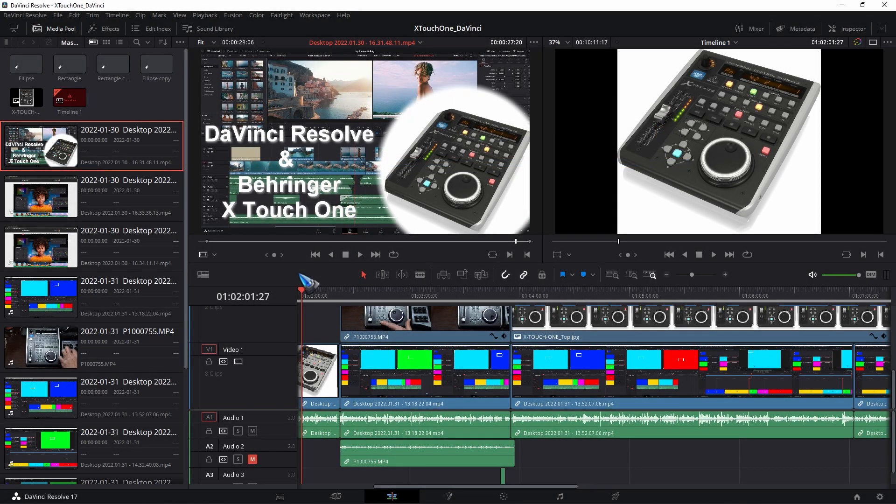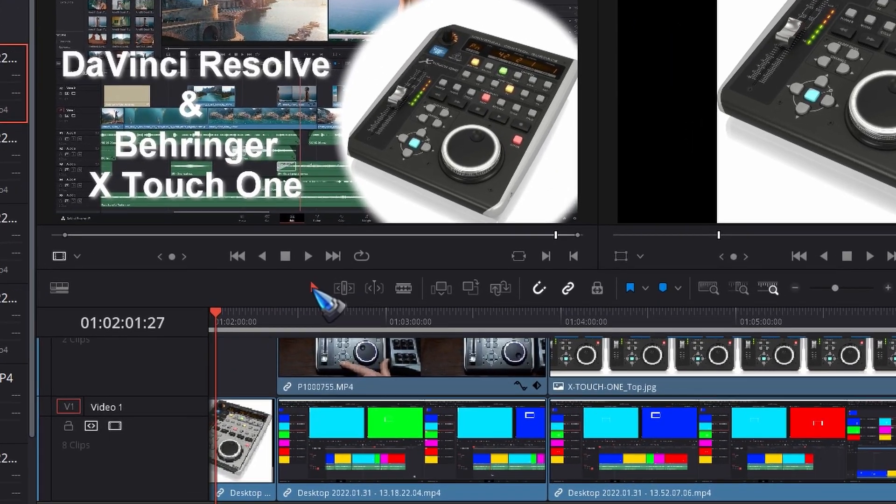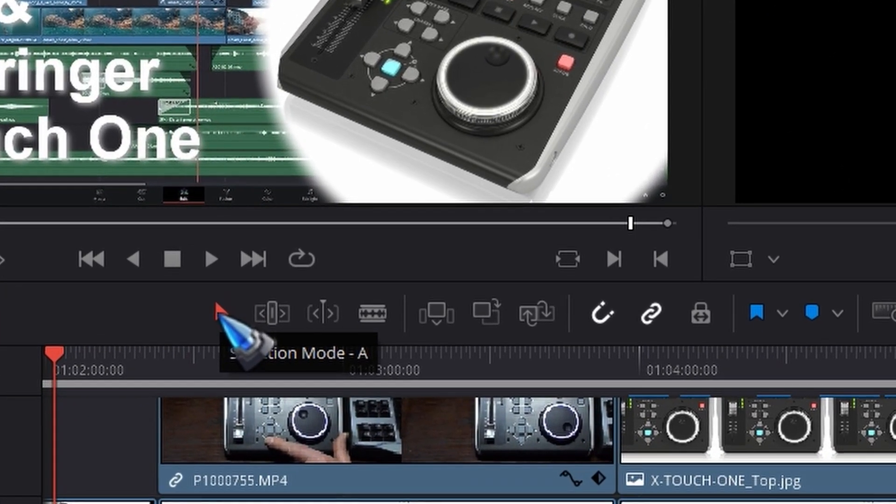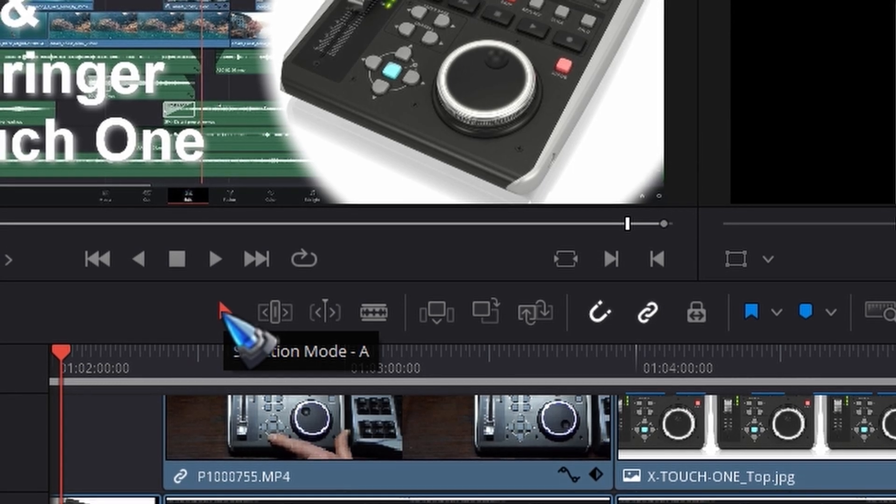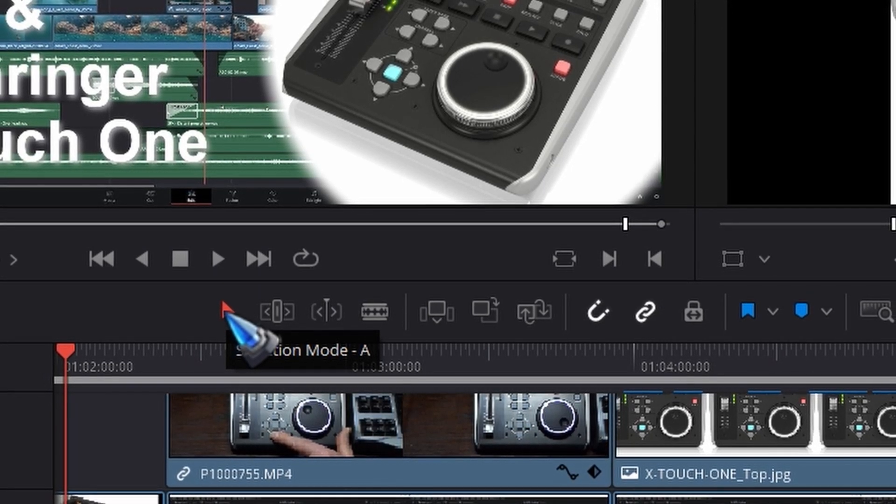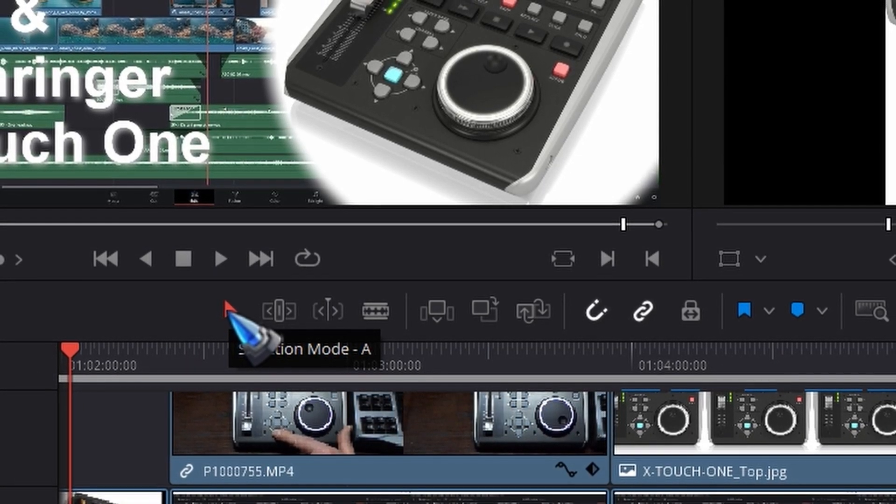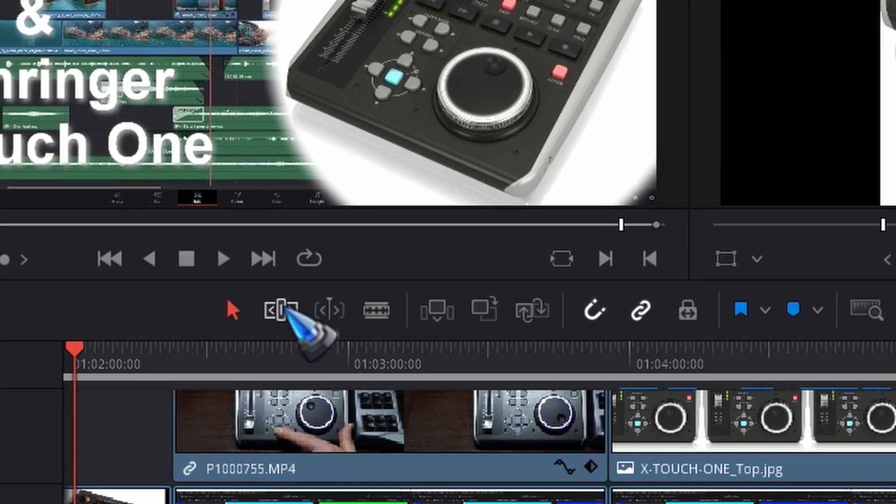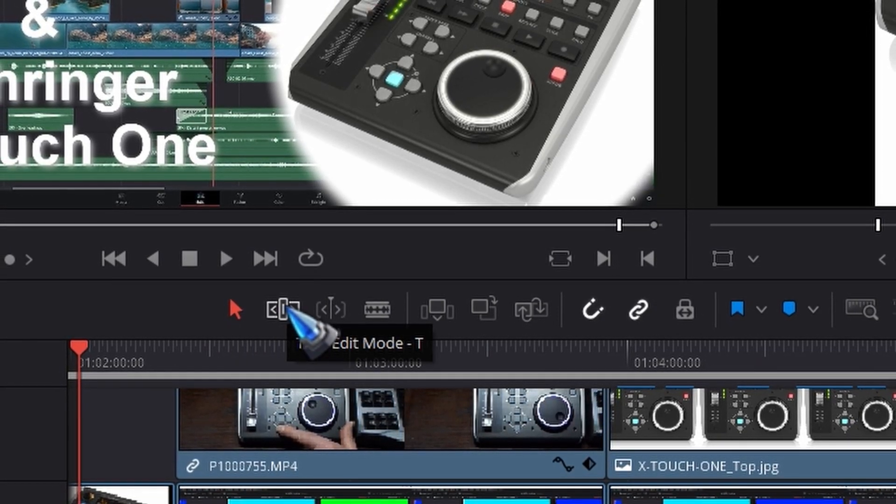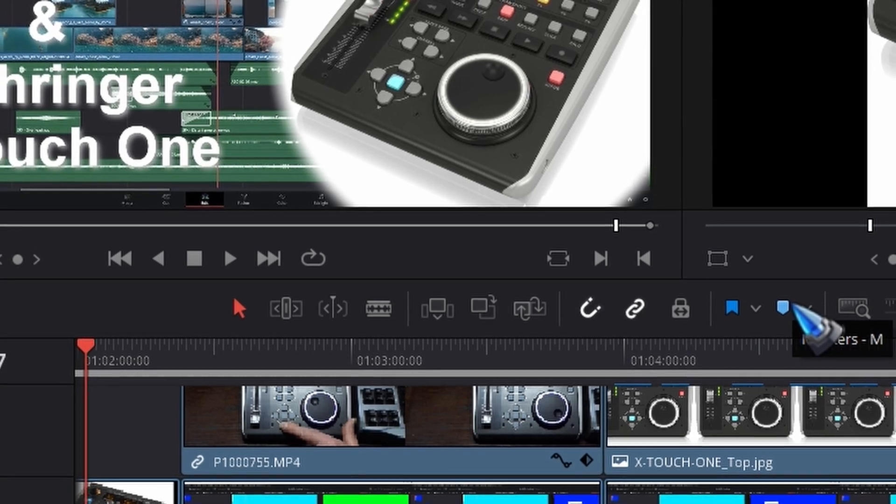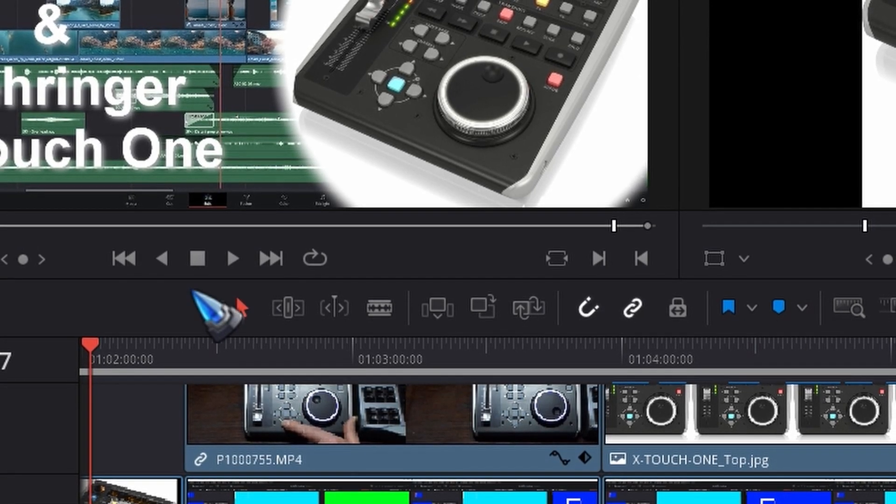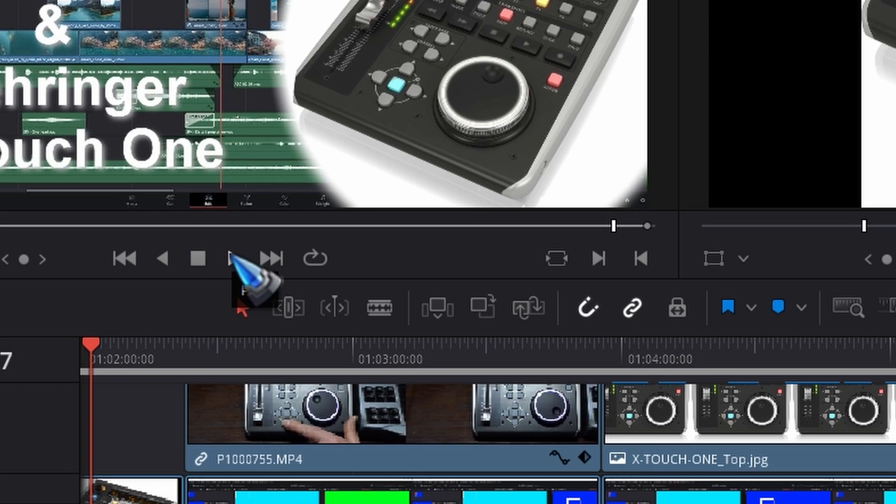In DaVinci Resolve, when we hover with the mouse over an icon or a function, it shows a little note that also states the shortcut, if it has a shortcut. Selection mode, shortcut A. Trim edit mode, shortcut T. Place a marker, shortcut M. Strangely enough for the play button, it doesn't show the shortcut space bar. So I don't know why.